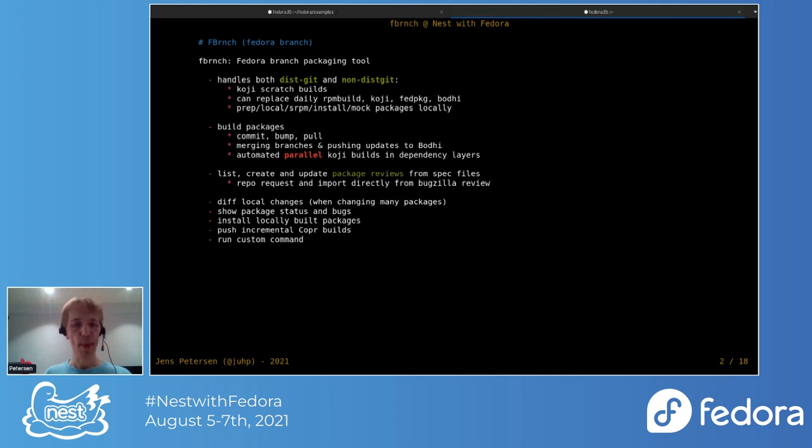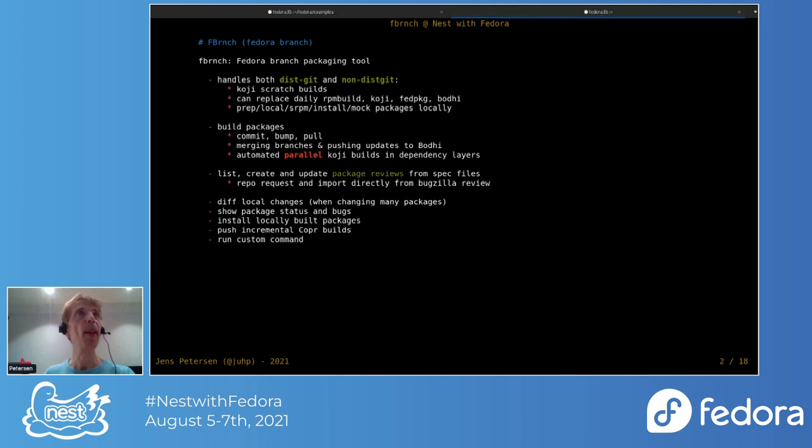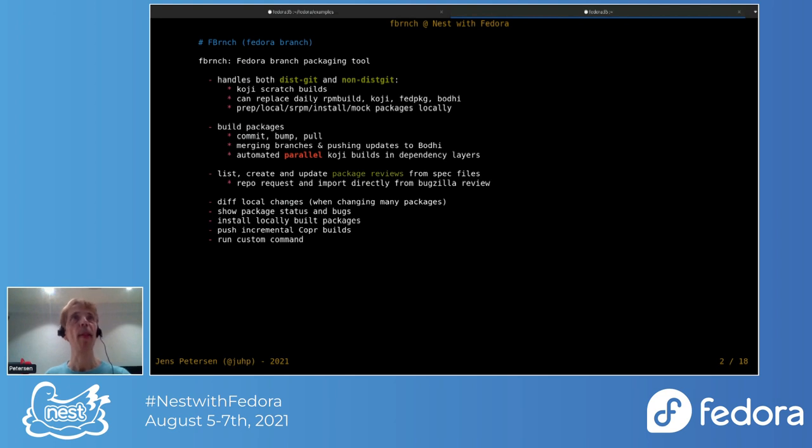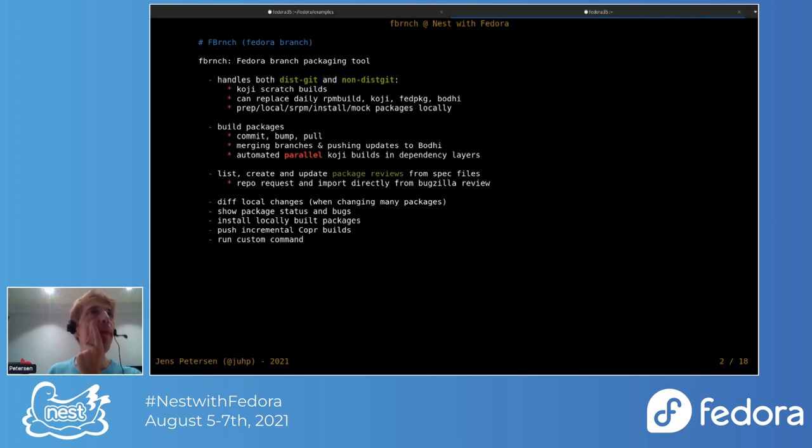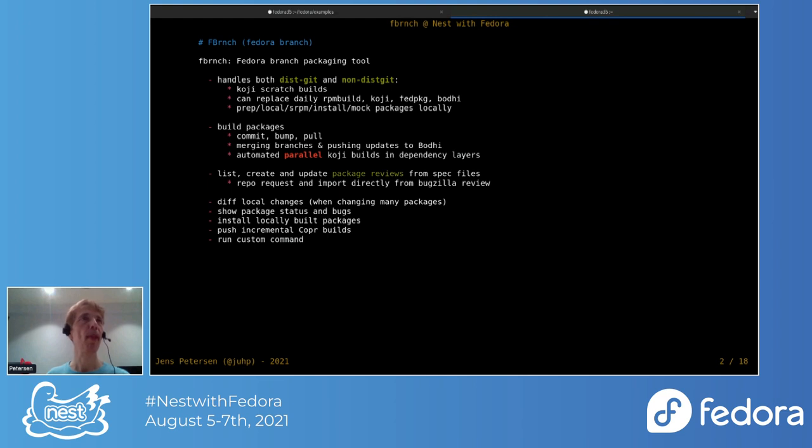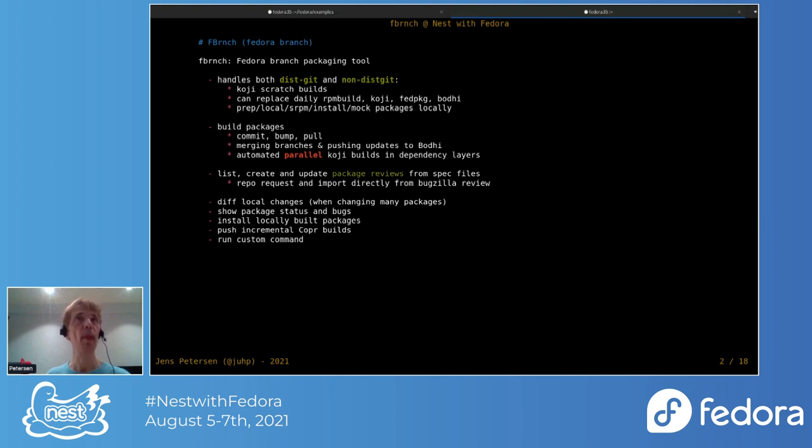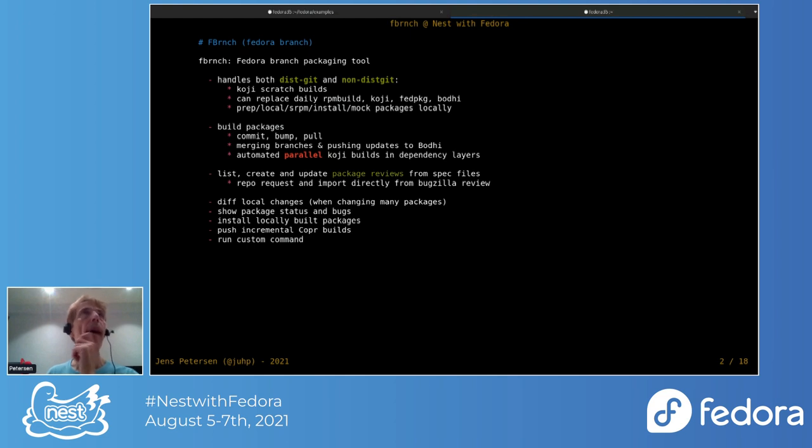We can also do things like pulling all the latest commits from this gate and bumping releases and so on. There's also some more experimental commands, like an update command to update packages and so on. Another thing you can do is you can build packages locally and install them, which can be quite nice when you're sort of doing development.